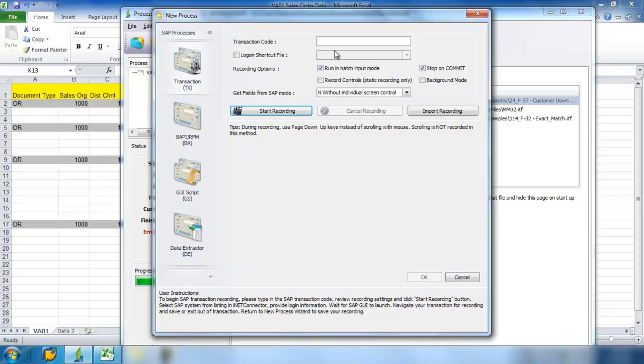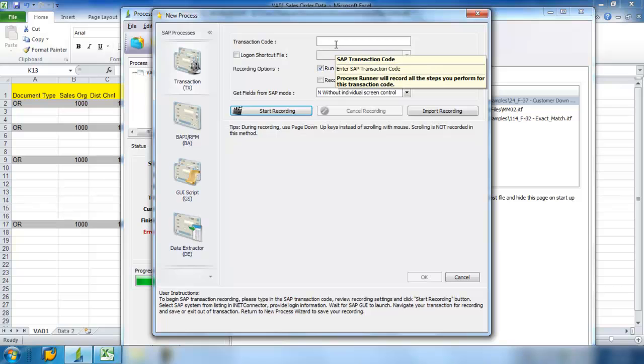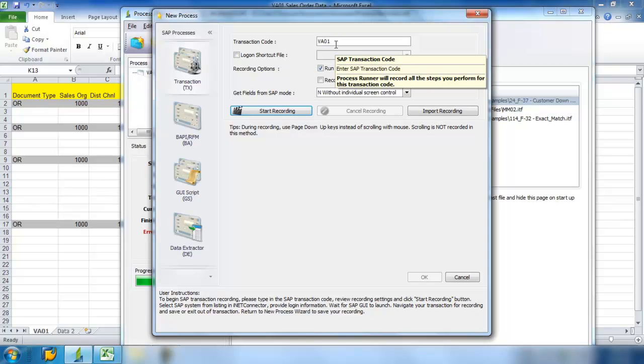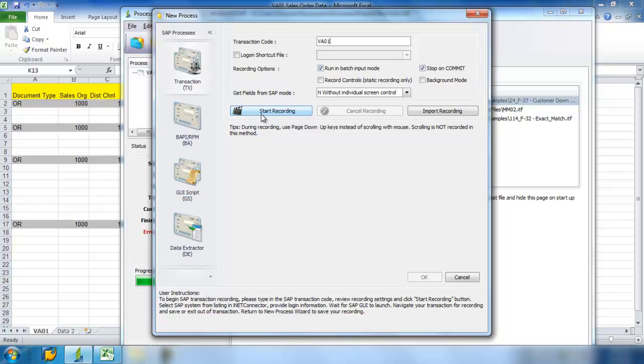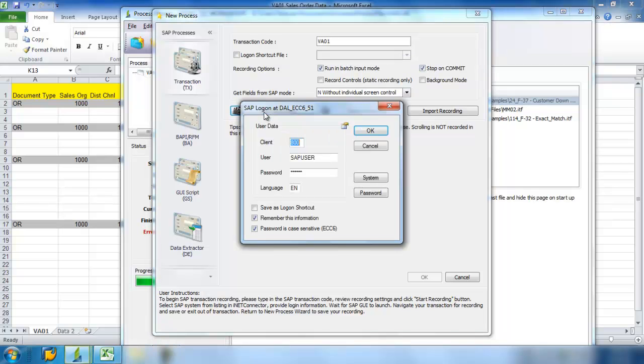Go ahead and bring up Process Runner. Put in my new transaction code VA01, create sales order. I'll start recording my SAP screens. First, we have the SAP logon.